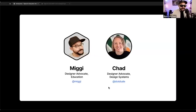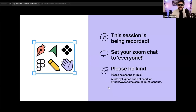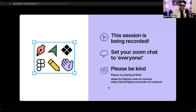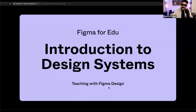Feel free to show us some love on Twitter. This session is being recorded and will be shared on YouTube — it usually takes about a week. So don't feel the need to write down every possible note. Make sure you set your Zoom chat to everyone so everyone can see what you're saying, but please refrain from sharing links, and be kind to everyone on this webinar.